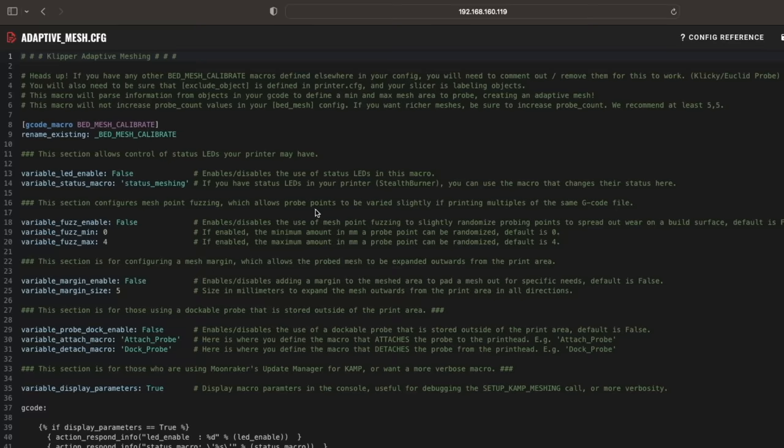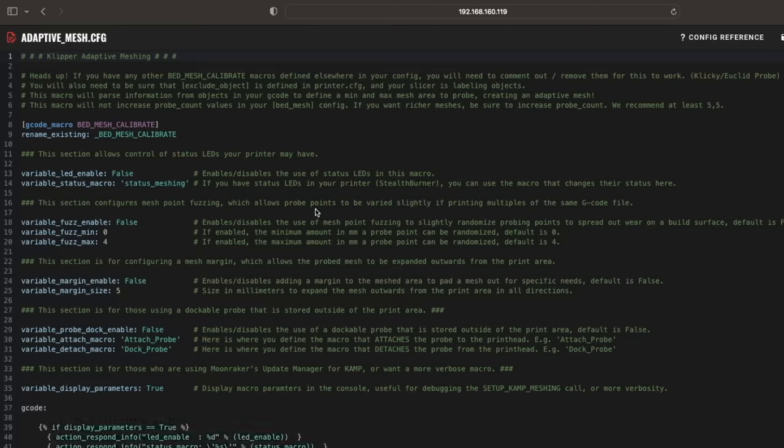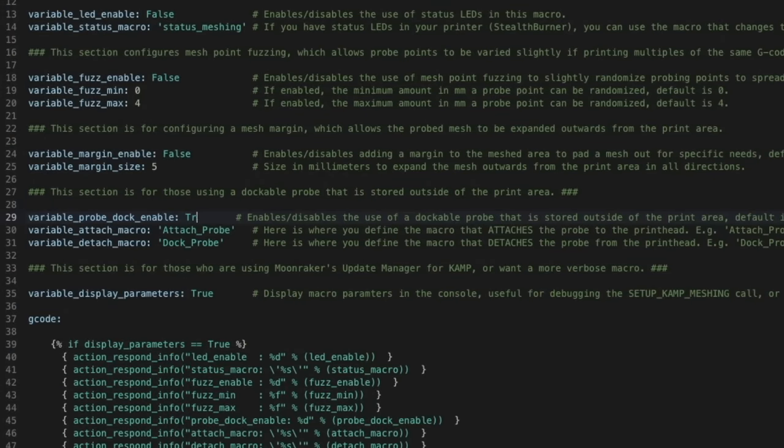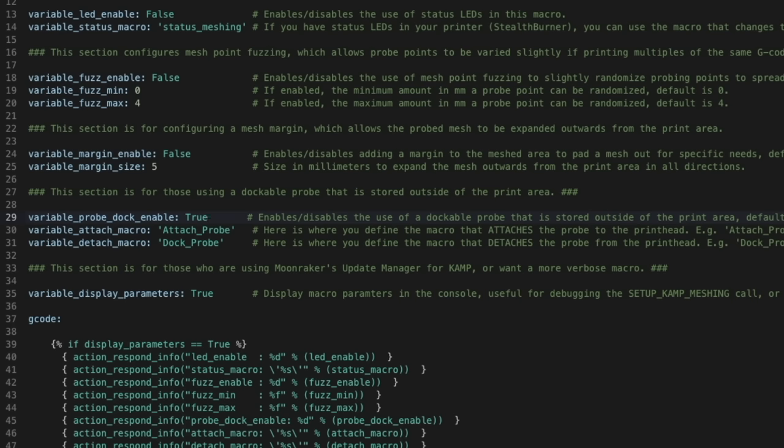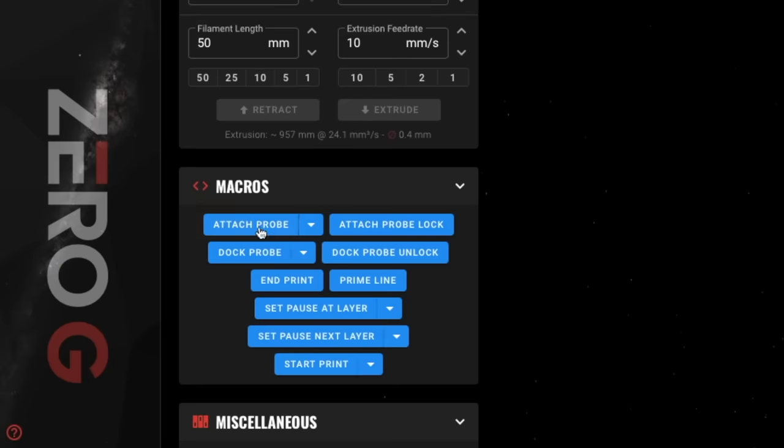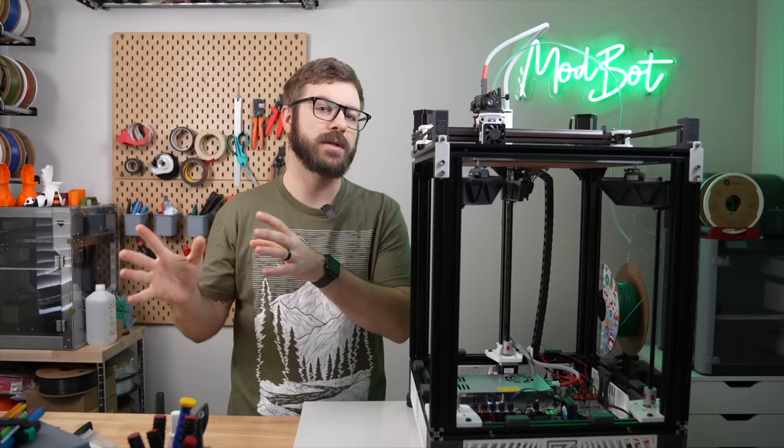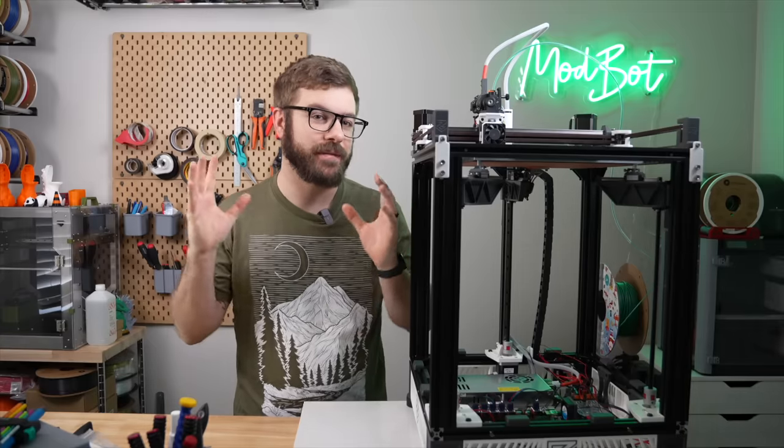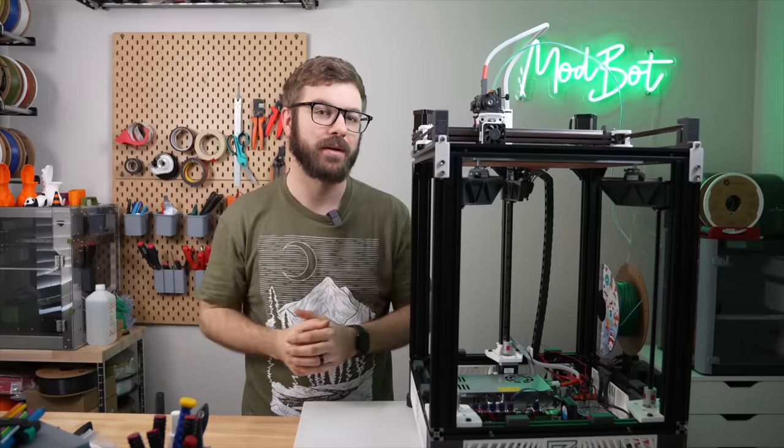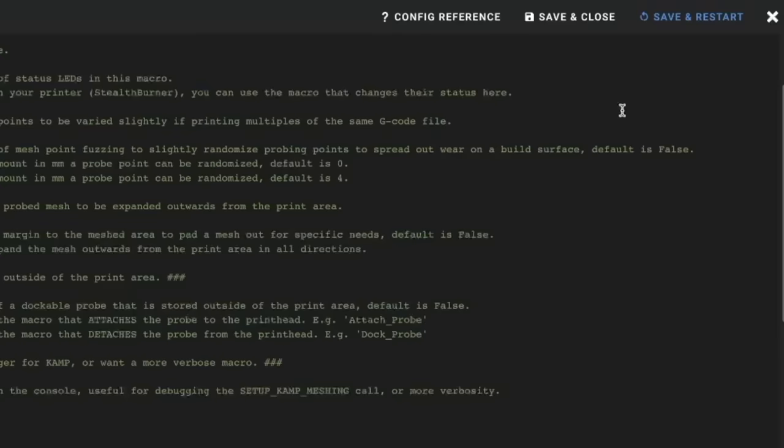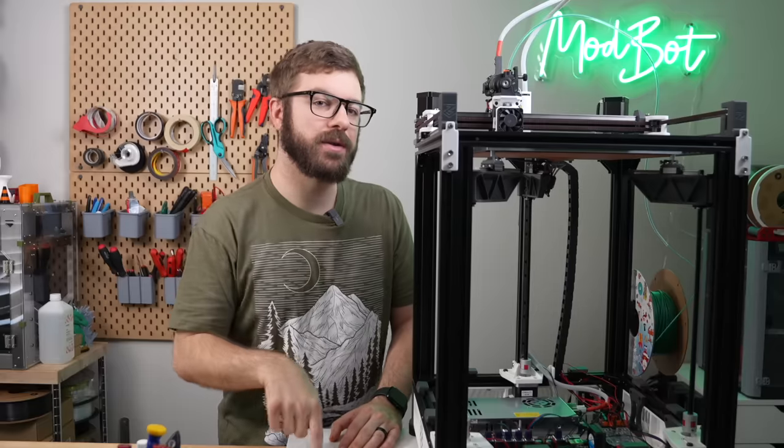Next, we need to go into our adaptive_mesh.cfg file. Here we'll change the variable probe dock enable value from false to true and input the name of our attach and detach probe macros within the parentheses. These are set to attach probe and dock probe, which are the default macro names that clicky uses, so I didn't have to change anything. At this point, you can restart Klipper and the adaptive mesh is set up.